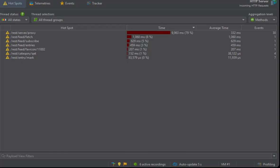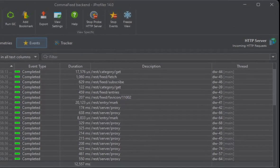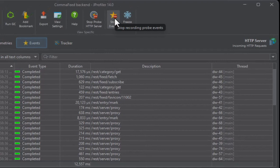While the Hotspot view shows accumulated data, the single probe events are still available in the Events view. Event recording is a separate recording for each probe. The state of the recording action is persistent.